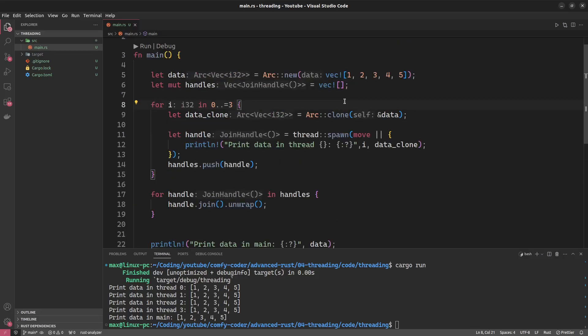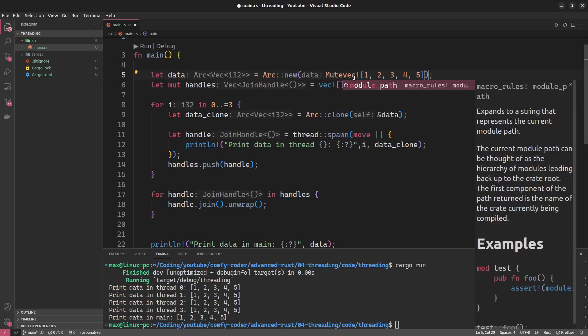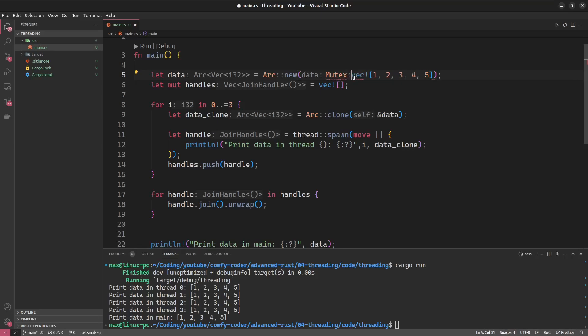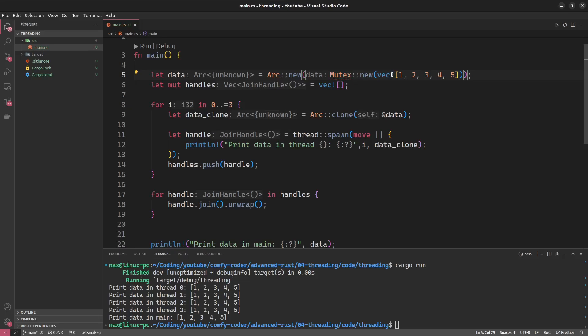The next interesting thing of course would be not only accessing this data, but writing to the data, so mutating it. Arc alone doesn't allow this. It does not have any interior mutability access. So whatever data you put in there is going to be immutable no matter what. The way around this, or let's say one way around this is a mutex.